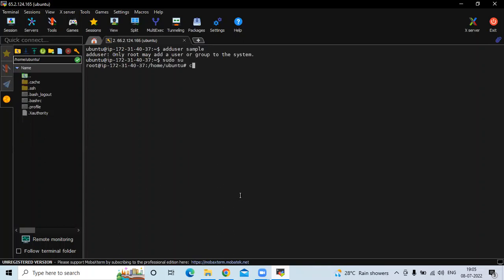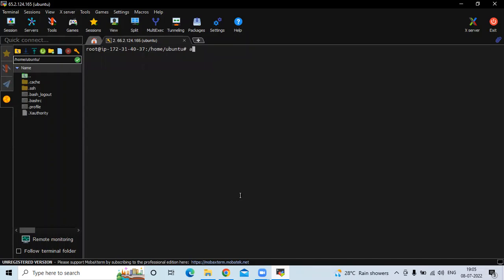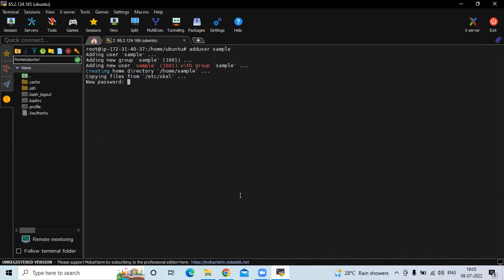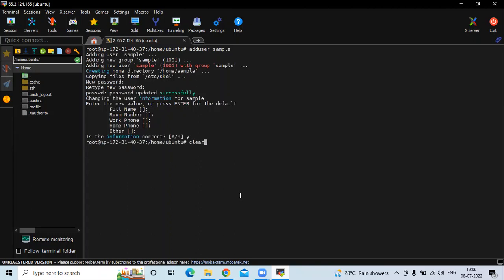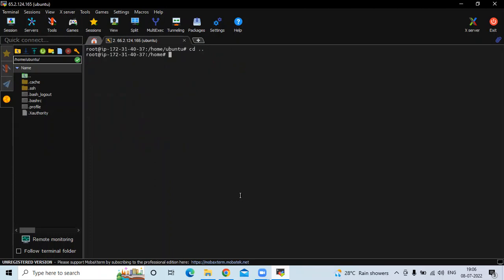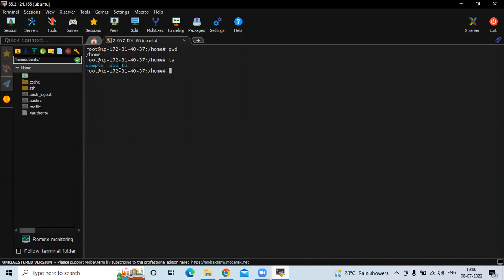Run the command sudo su and clear the screen. Then run the command adduser and the name of your user — my user will be sample. They ask me for a password, so enter a password and re-enter for confirmation. Then it asks for name, room number, work phone, home phone, other — confirm yes, it's correct. Now if I go to the home directory, I can see I'm in the home directory. Running ls shows we have two users: sample and Ubuntu. That sample we have just created.